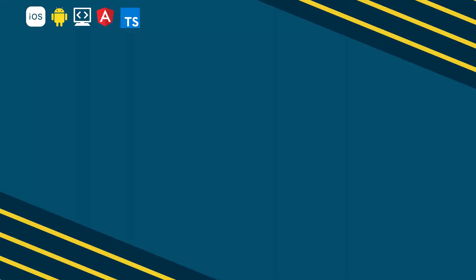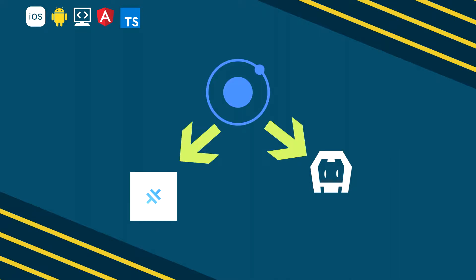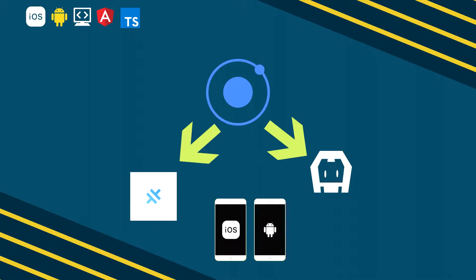Hello everybody, welcome back to Brackets Academy. In this video we'll take a look at how we can implement Cordova or Capacitor into our Ionic project and we will build and run our application on iOS and Android with Cordova or Capacitor.